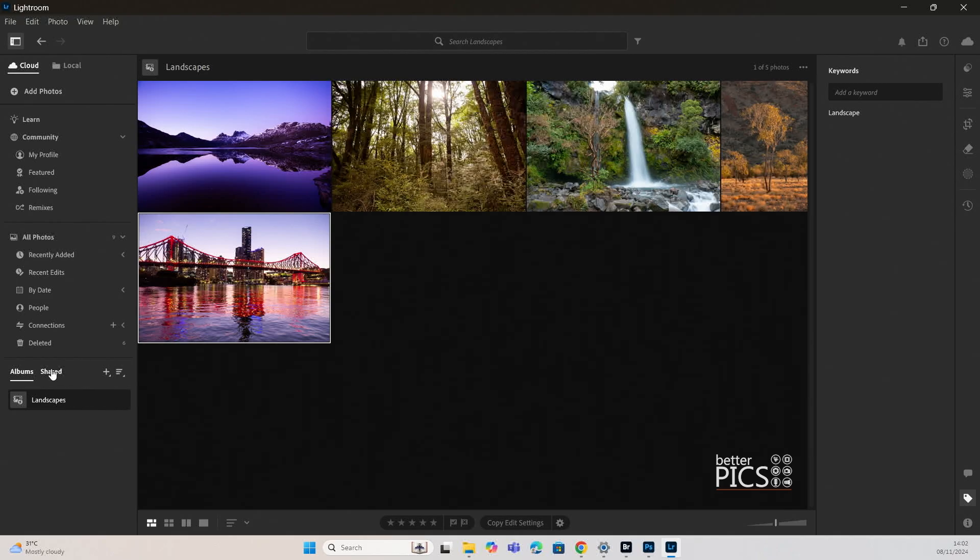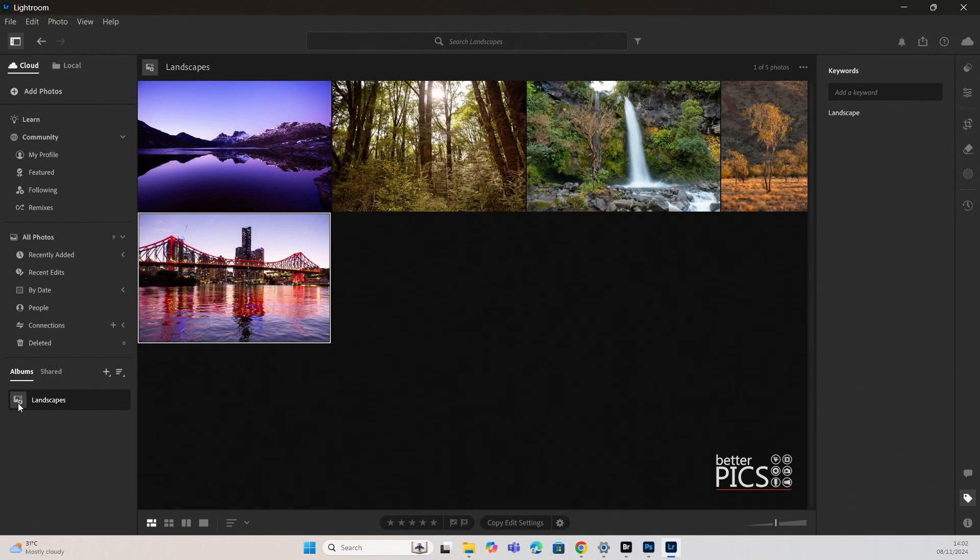And you can see down there on the left-hand side under albums, it now has what is a smart album and any image that has the keyword landscapes appears within that album.